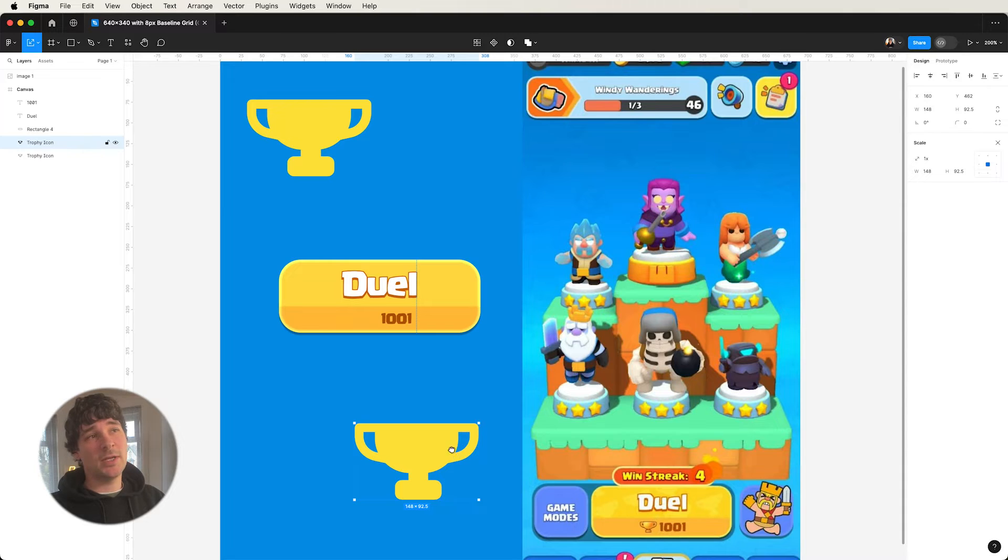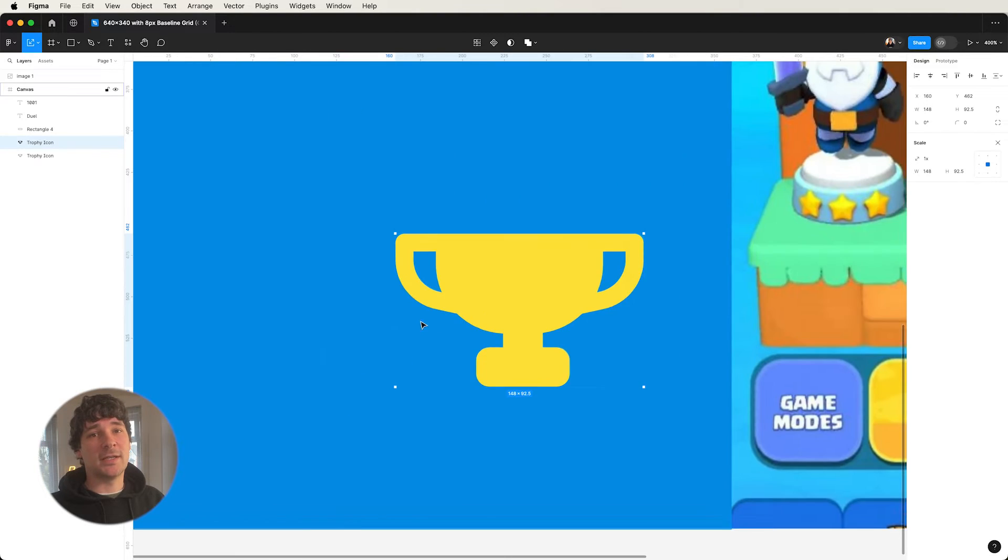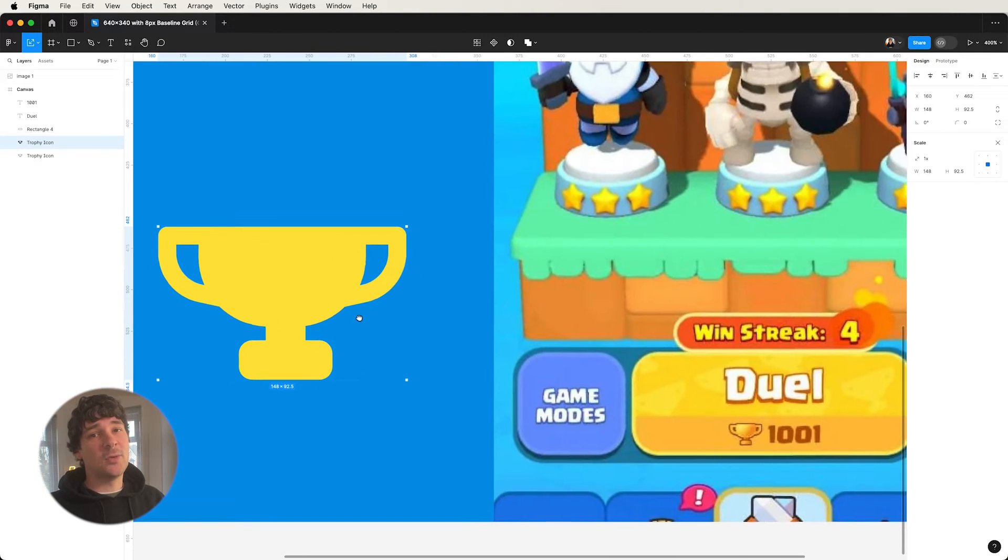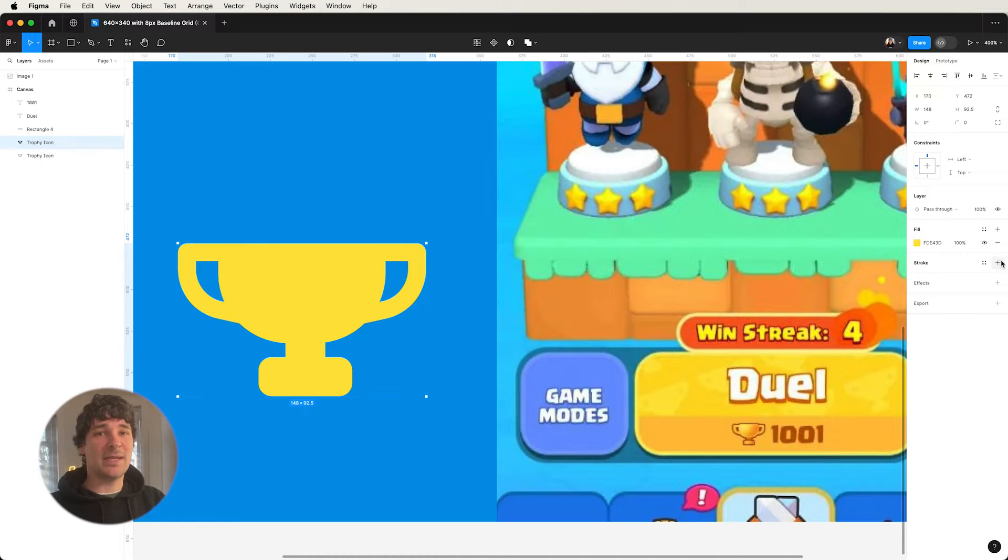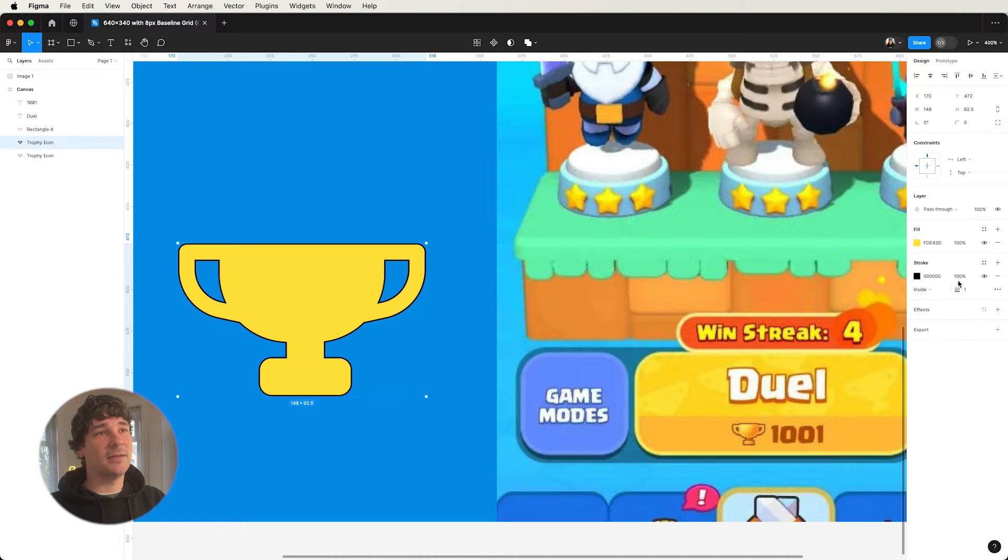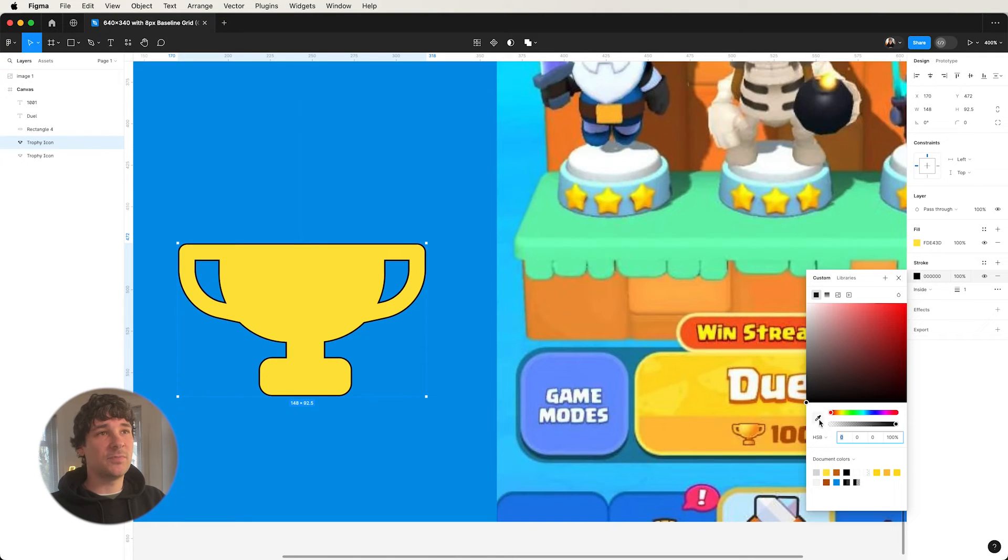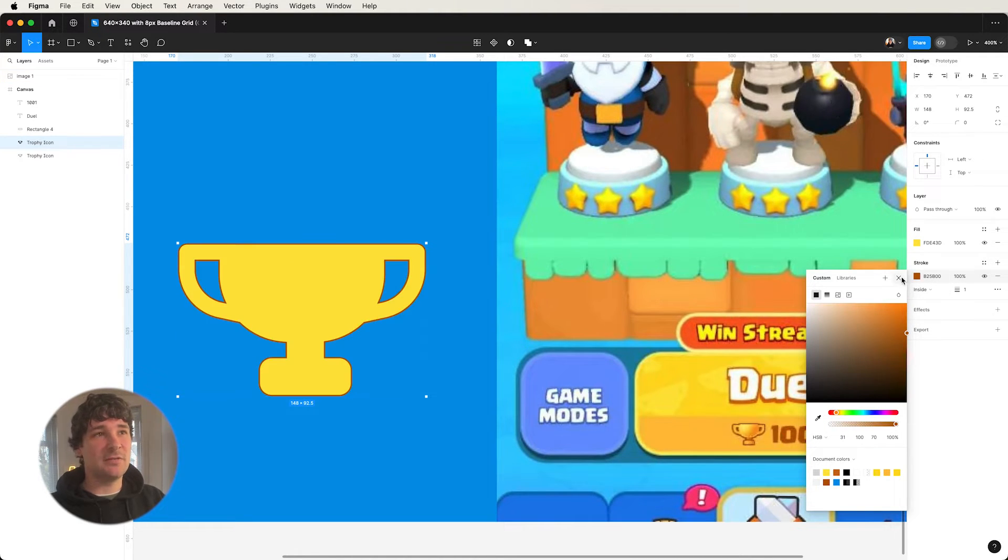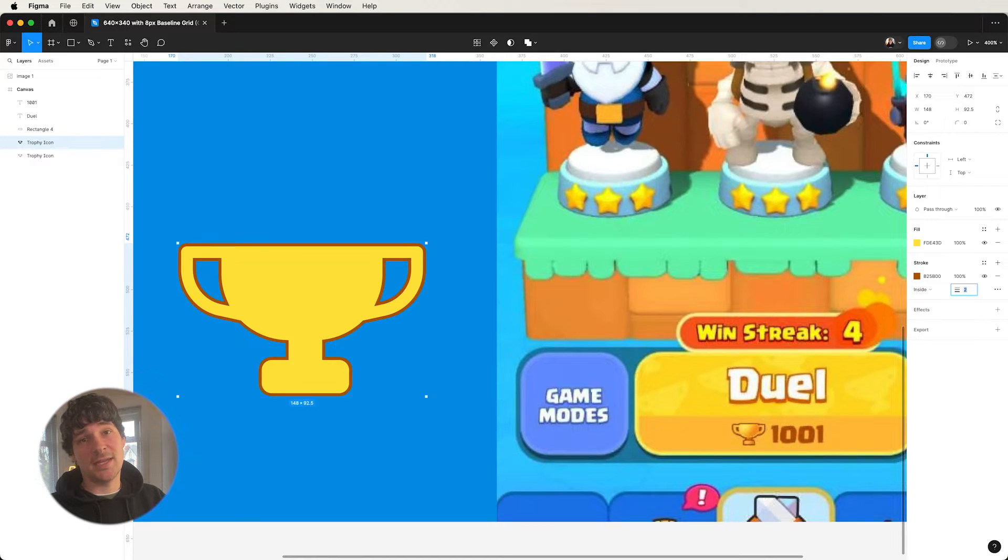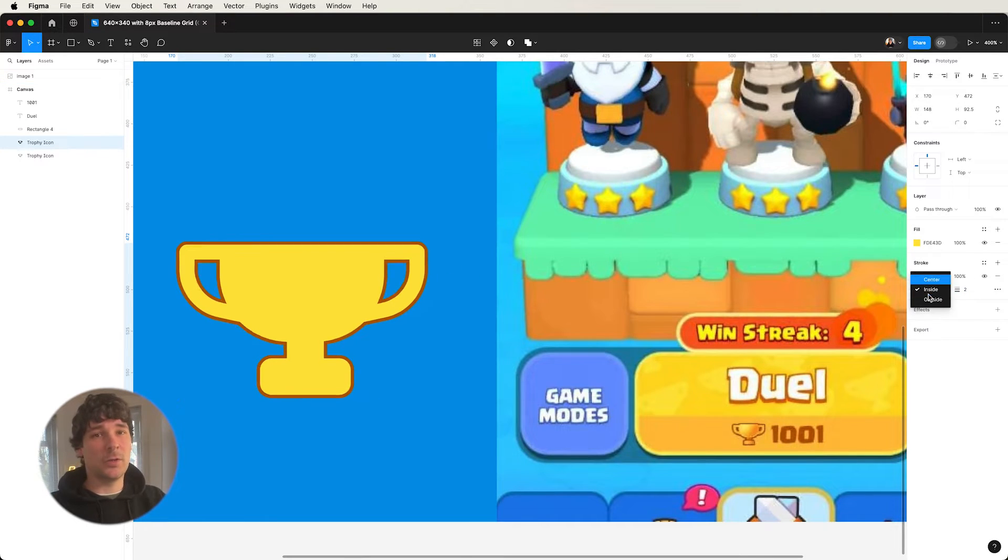So now we're going to be working on the icon again. Now we're going to try and capture that sort of casual metallic look that we can see in the reference. Relatively straightforward, just a series of outer strokes and some gradients that sort of roll across the forms.